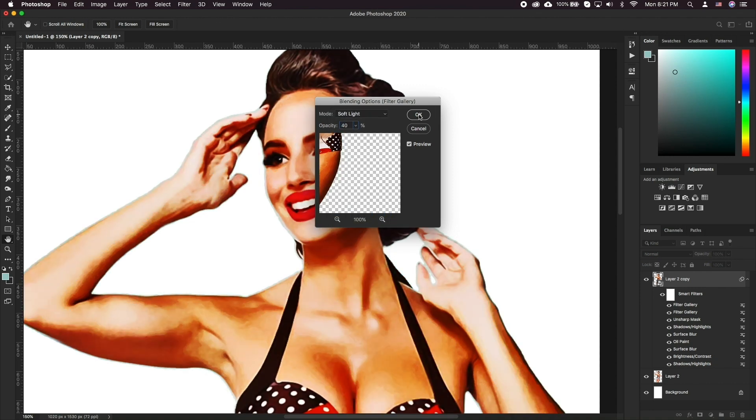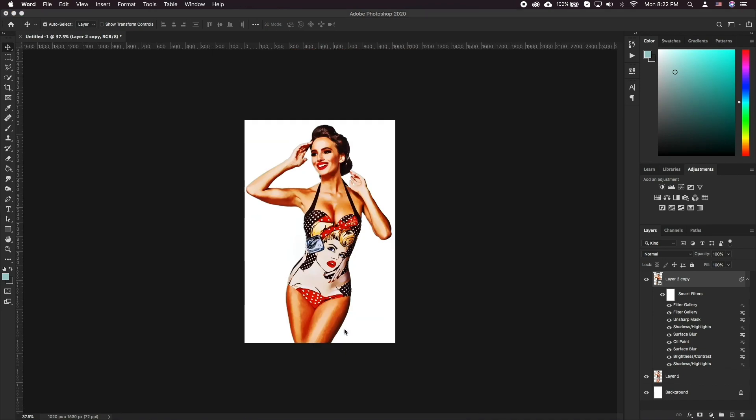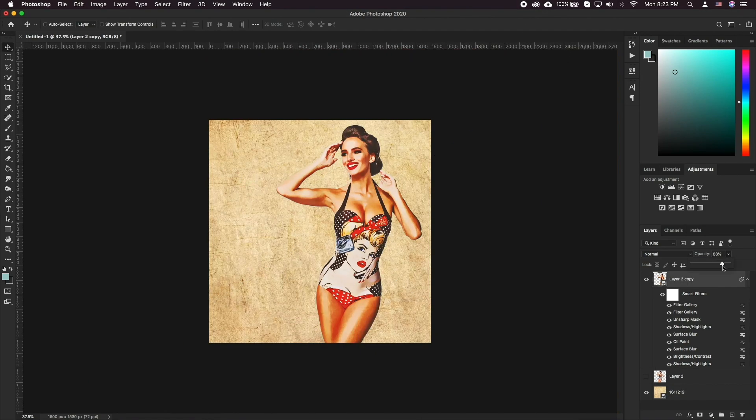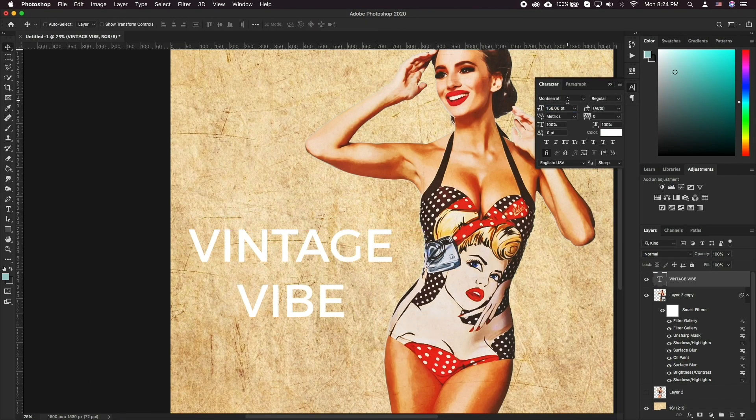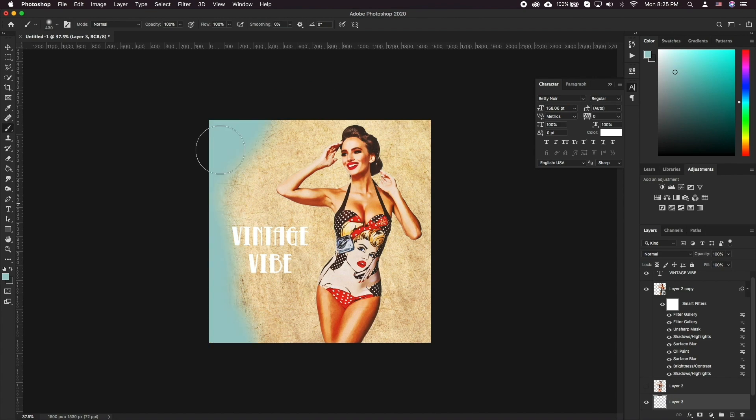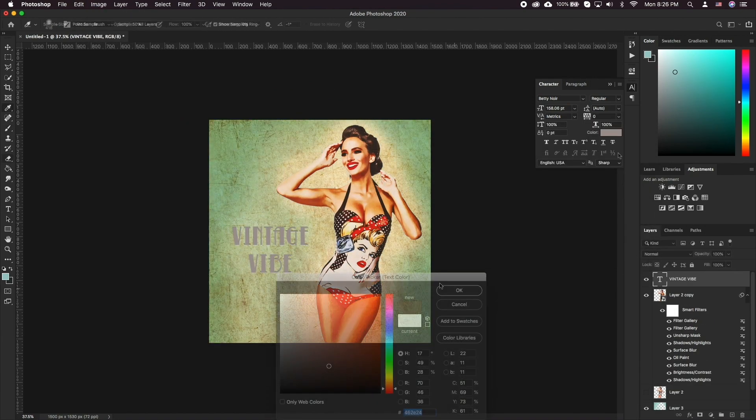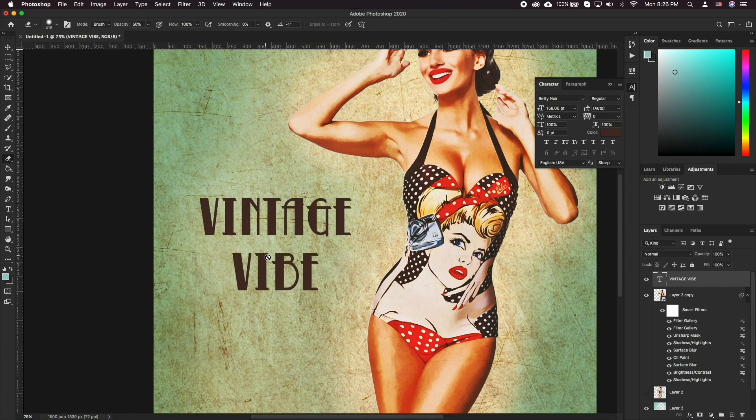This should yield a great looking vintage drawing effect. Let's finish up the look by bringing in a vintage paper texture, and from here on you can continue adding additional elements, vintage text, and so on to finish up your pinup poster.